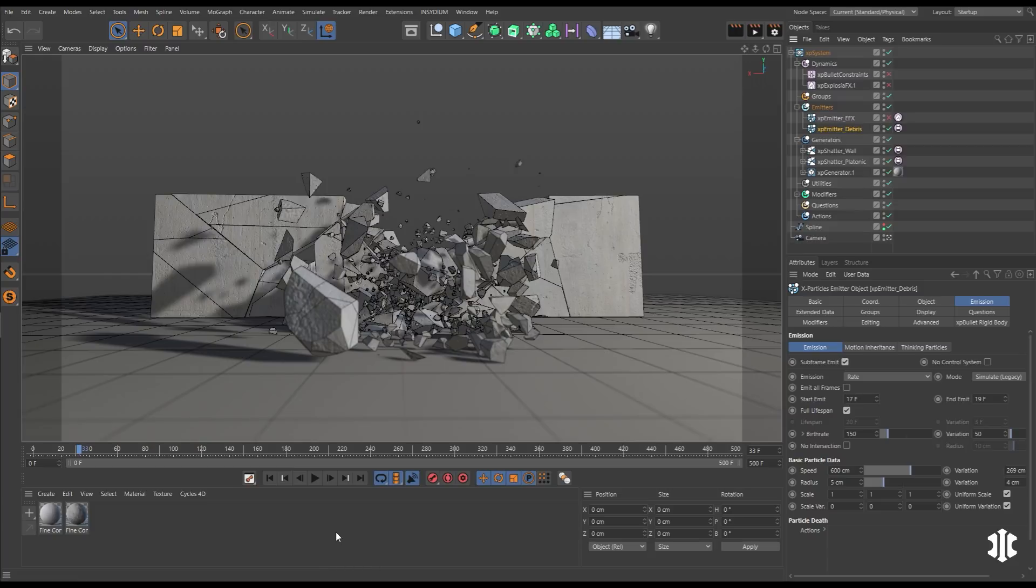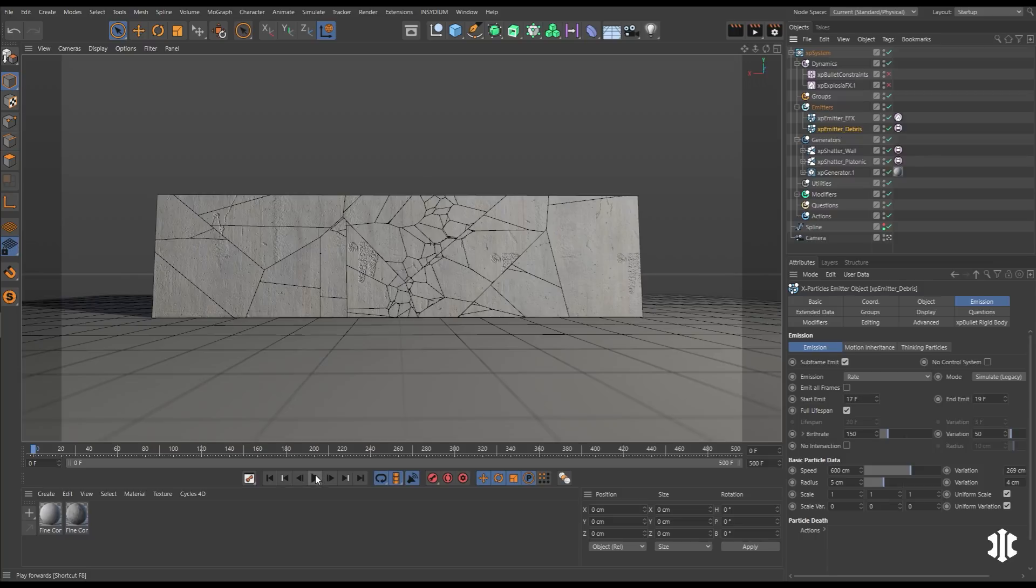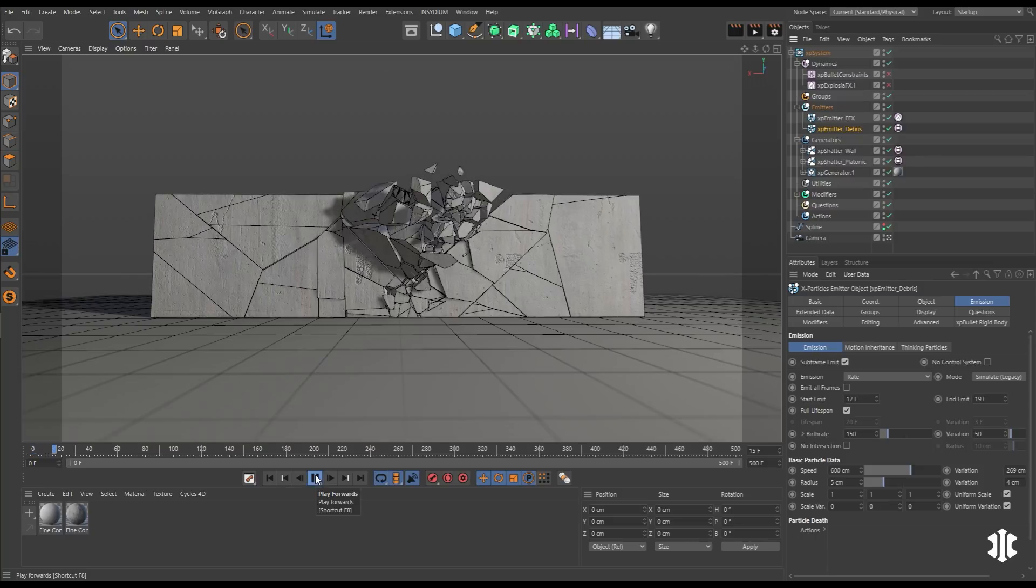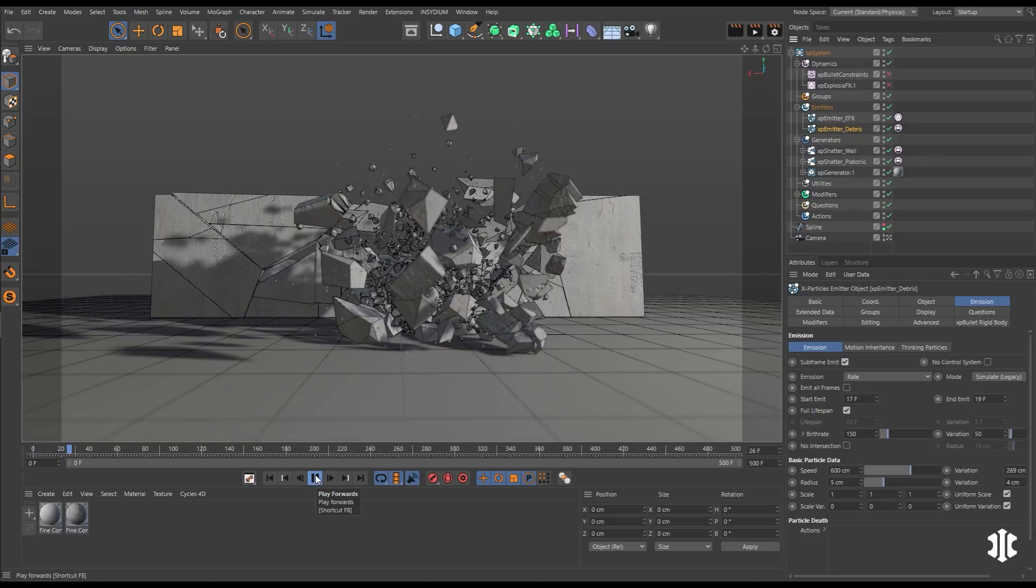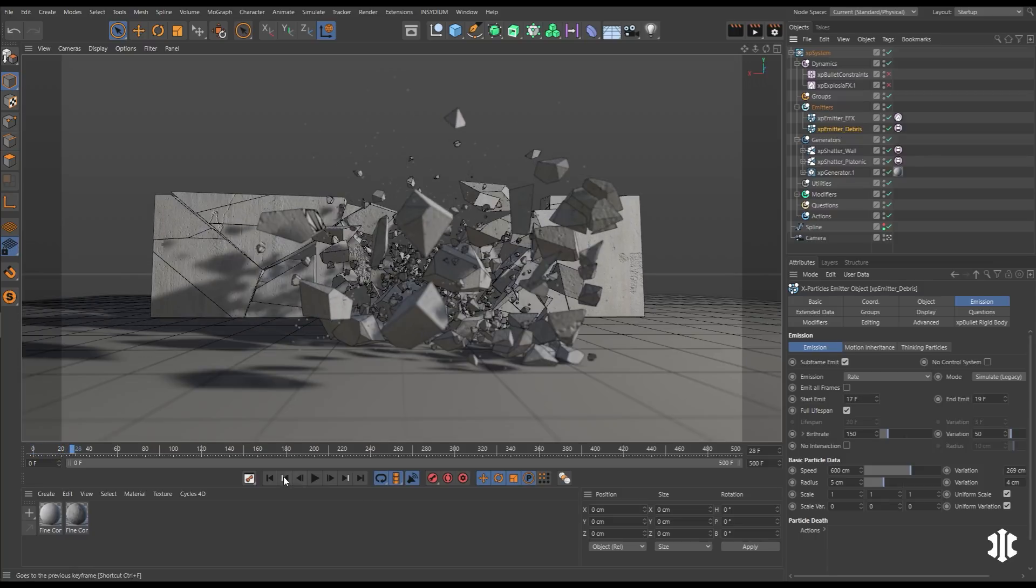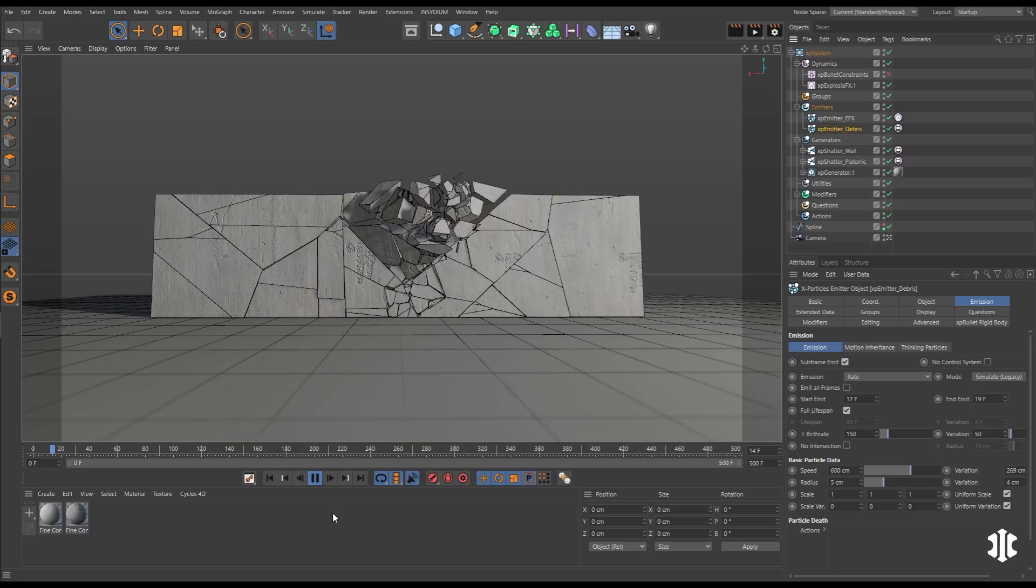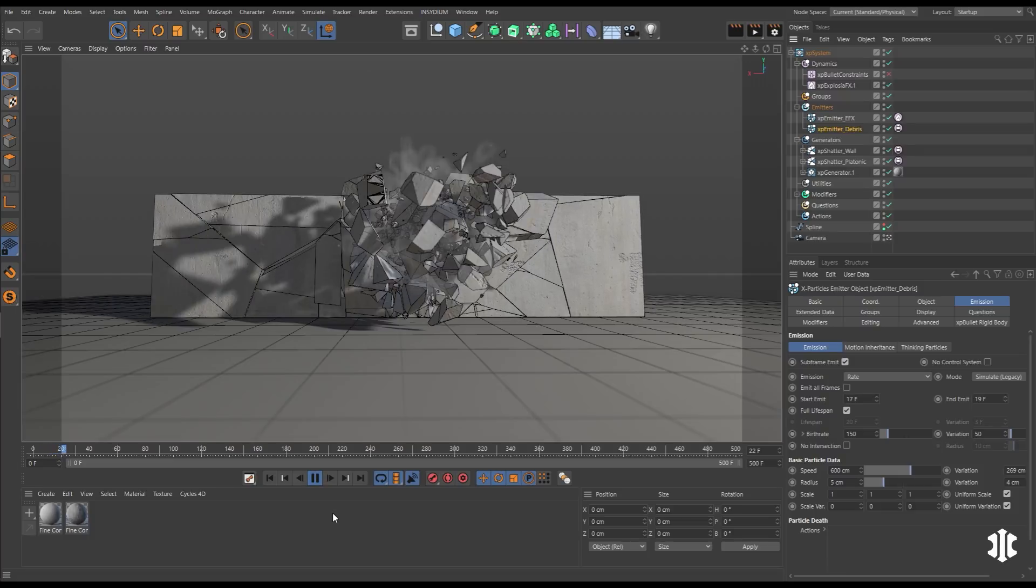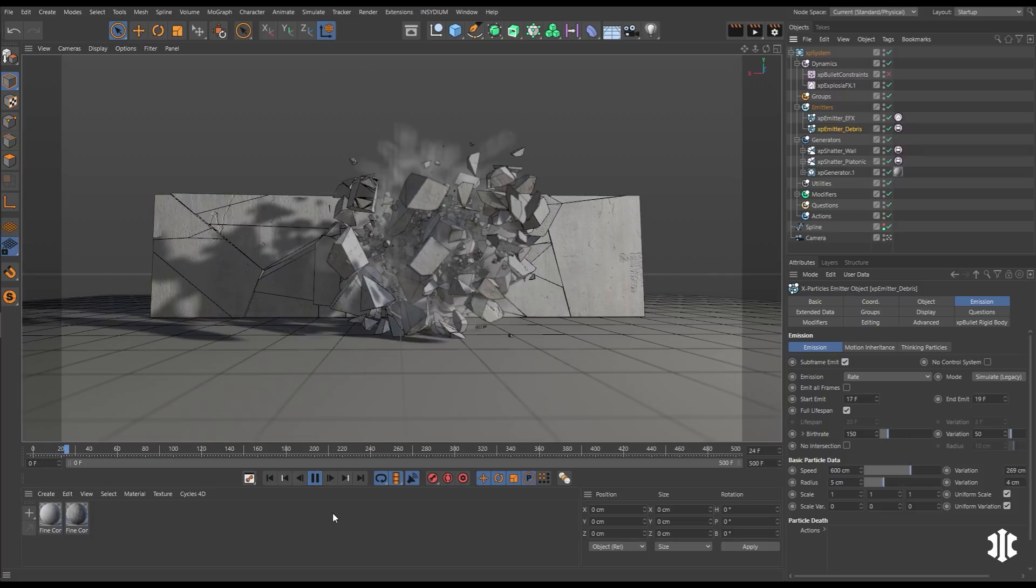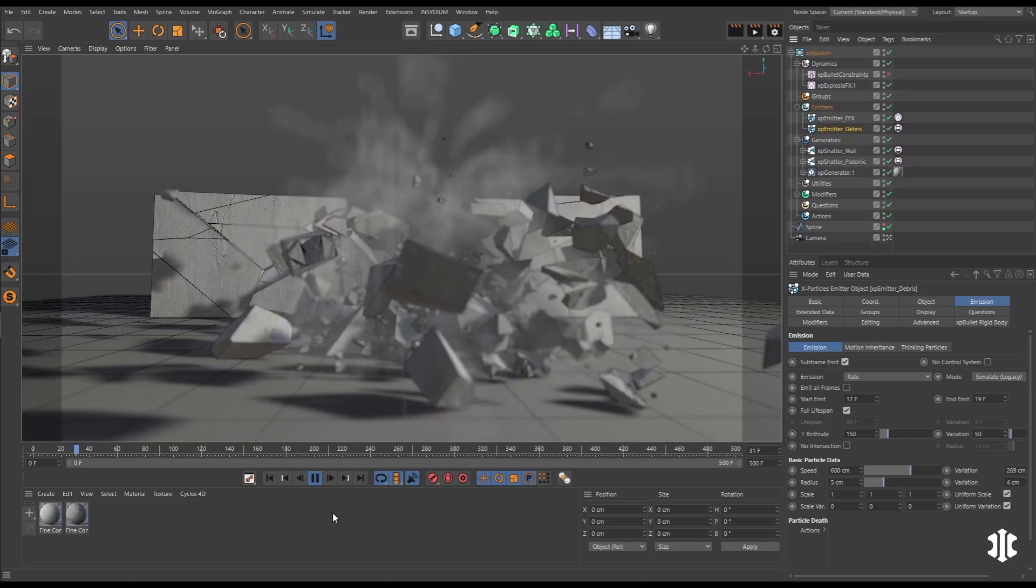So now we want to add some dust elements. So we'll create another emitter. This is going to emit particles, which we're going to use to create an explosion effects sim. So we'll activate our explosion effects dynamic object. And now if we play through, we have dust simulating through our dynamic wall shatter too.